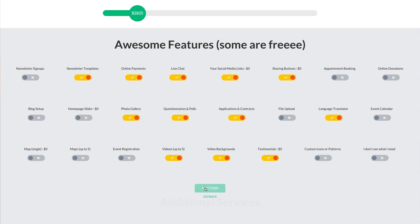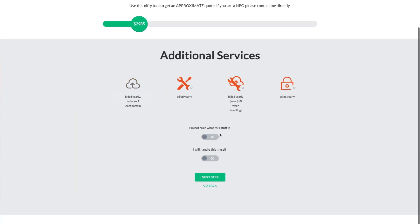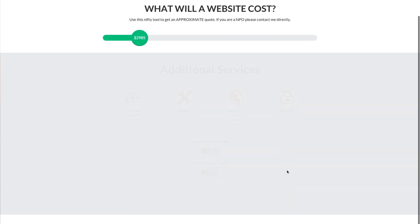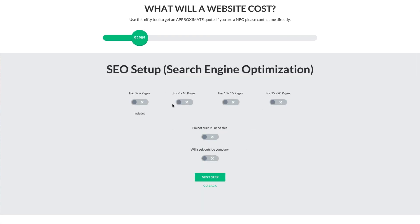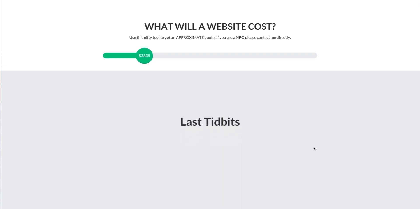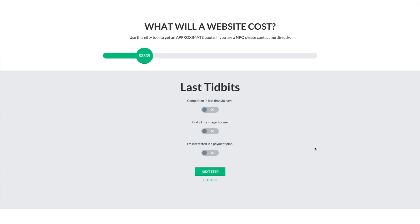Let's go to the next step. I'm just going to pick kind of randomly here so that we can move through, but you could make these steps anything you want. Six to 10 pages. And just because we've all experienced clients wanting rush projects, let's say complete in less than 30 days.